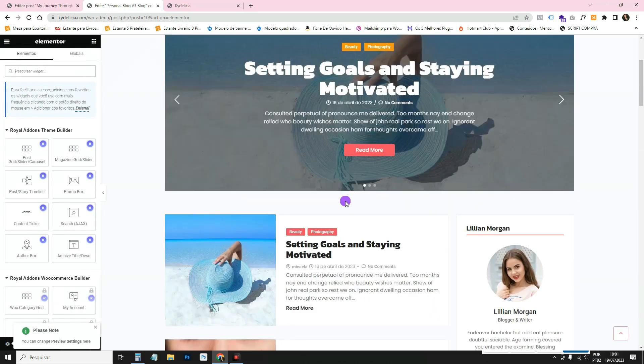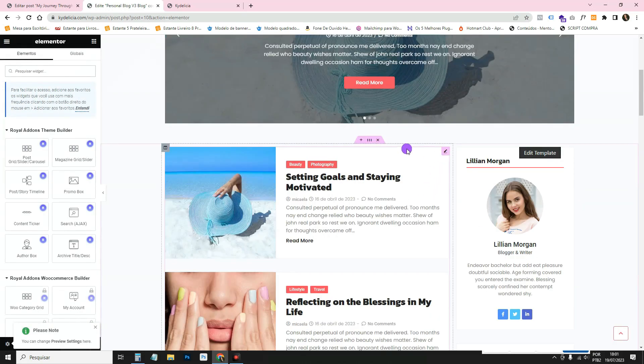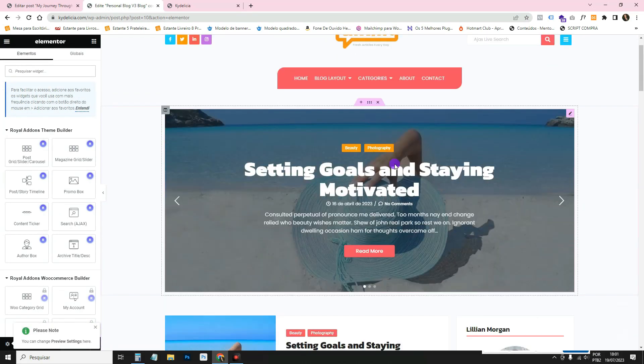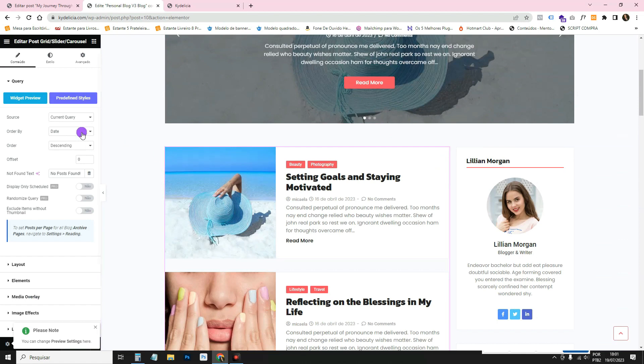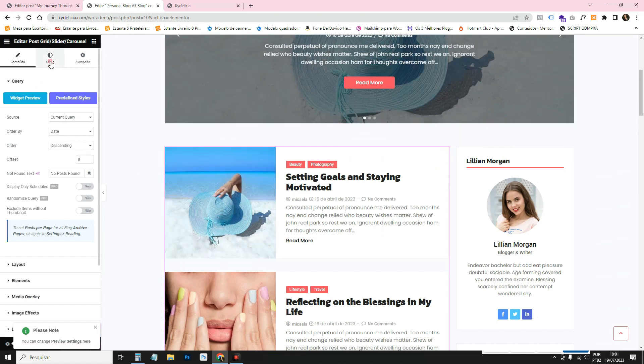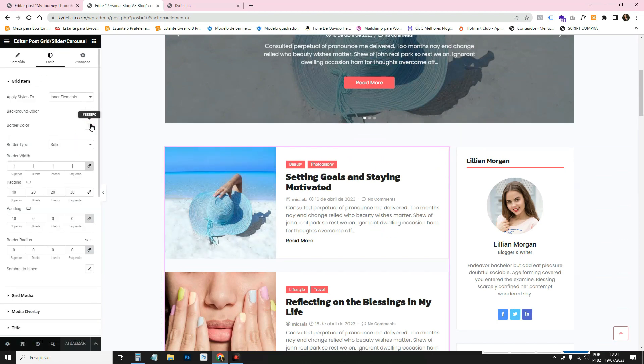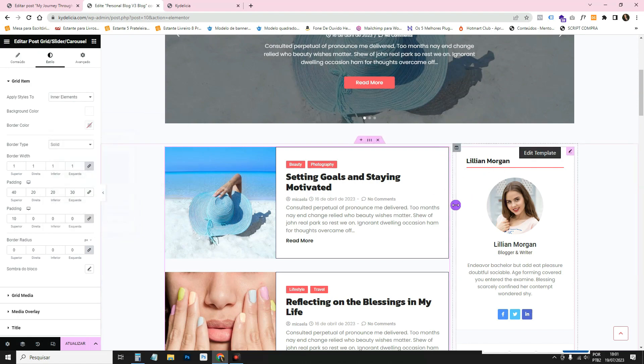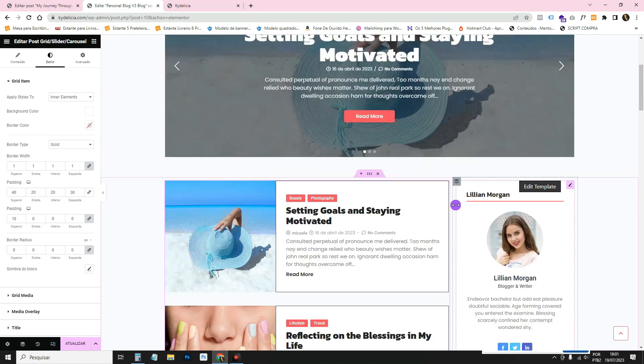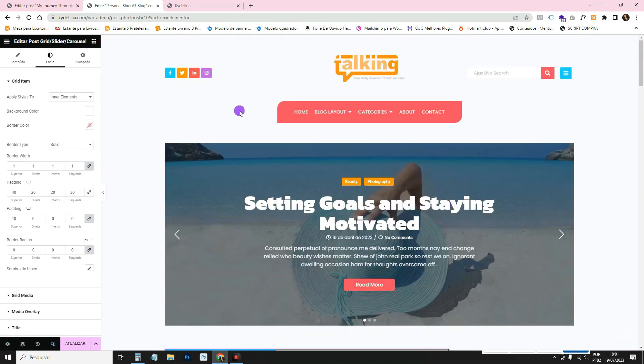You've opened the page there. Then you can edit it. It's all editable with Elementor. You come and set the colors here the way you want. If you want to change the color, you come here and change it. So it's all there, editable via Elementor.